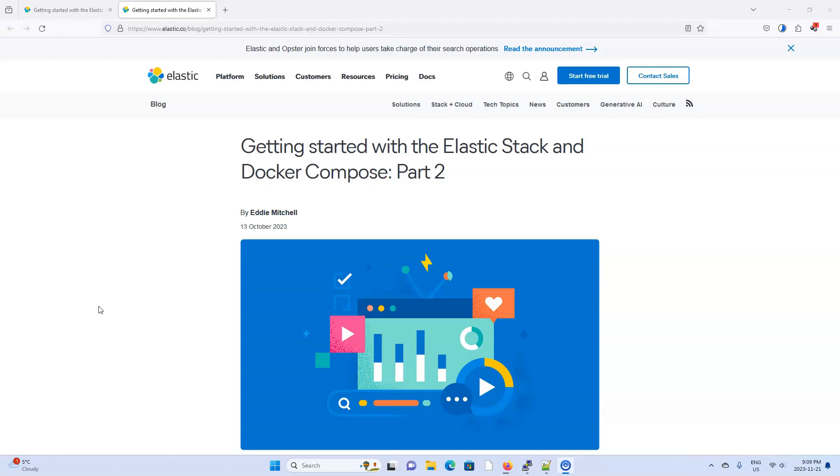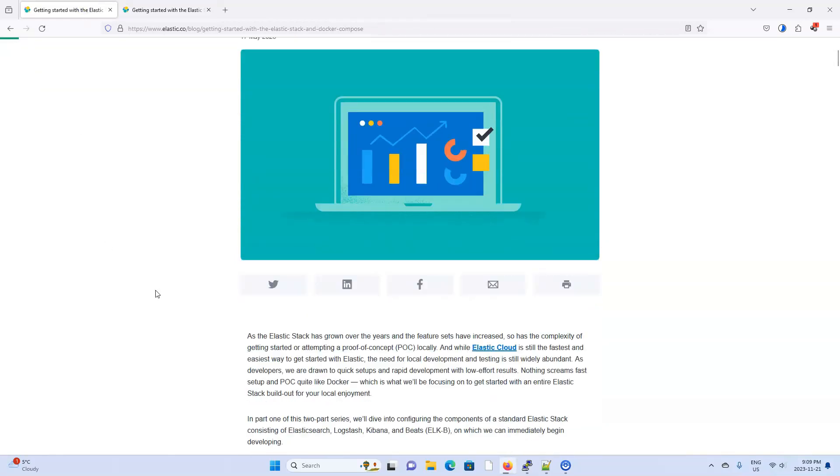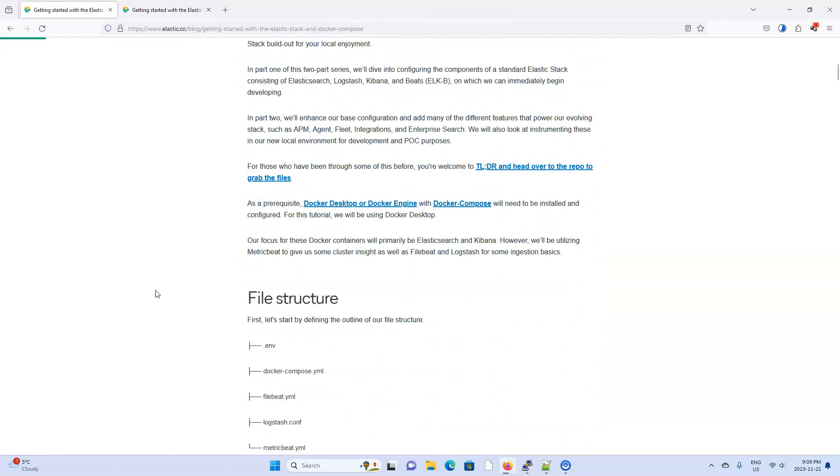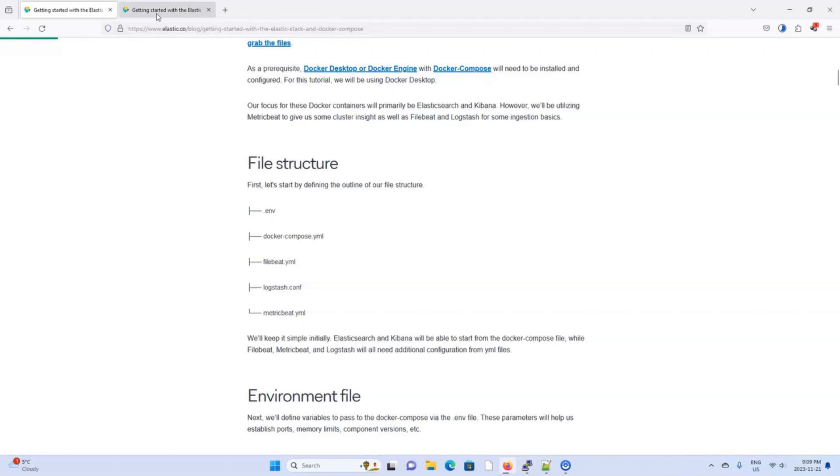Hey everyone, a few days ago I made a video called Elk and Docker Compose part 1 where we used Docker Compose to quickly set up Elastic, Kibana, Metric Beat, File Beat and Log Stash. I said in that video that I would do a follow-up video where I do a deep dive and explain line by line what I did in part 1.